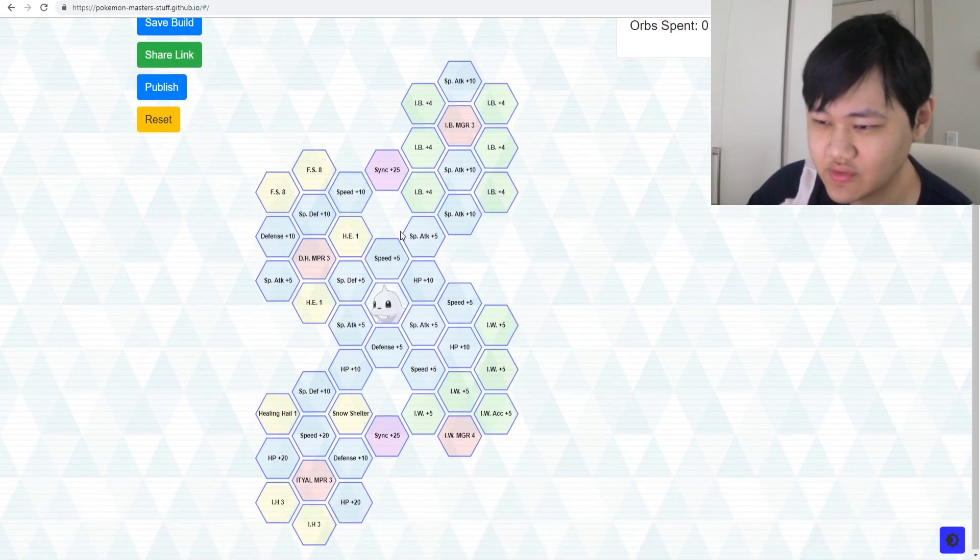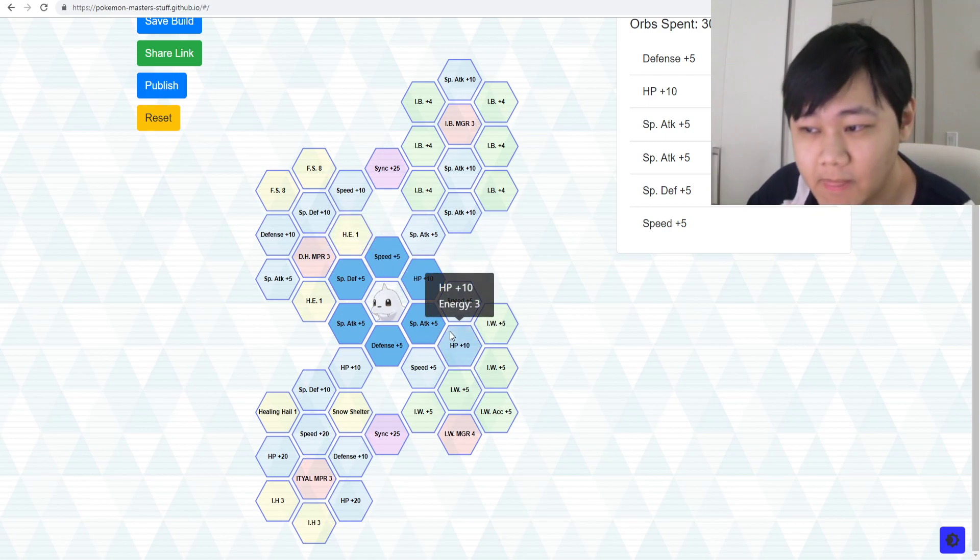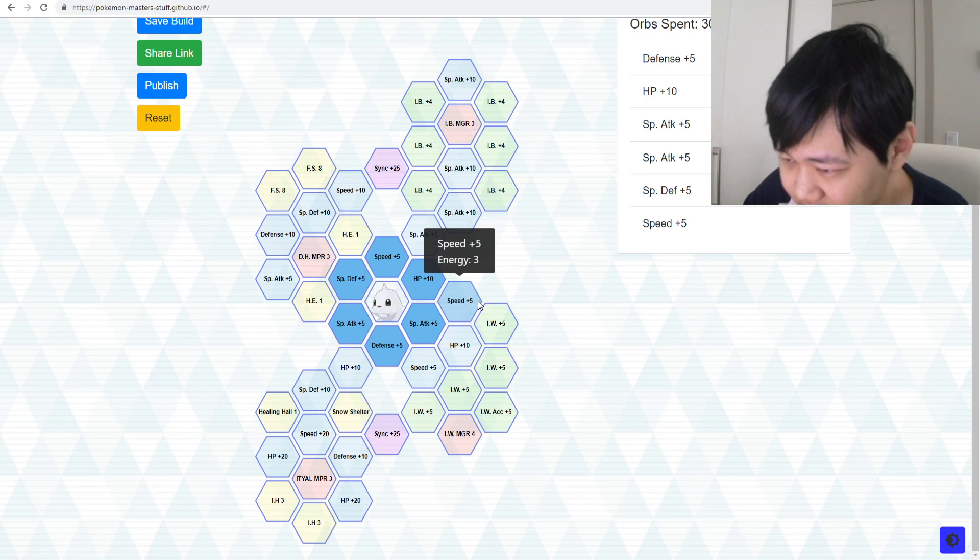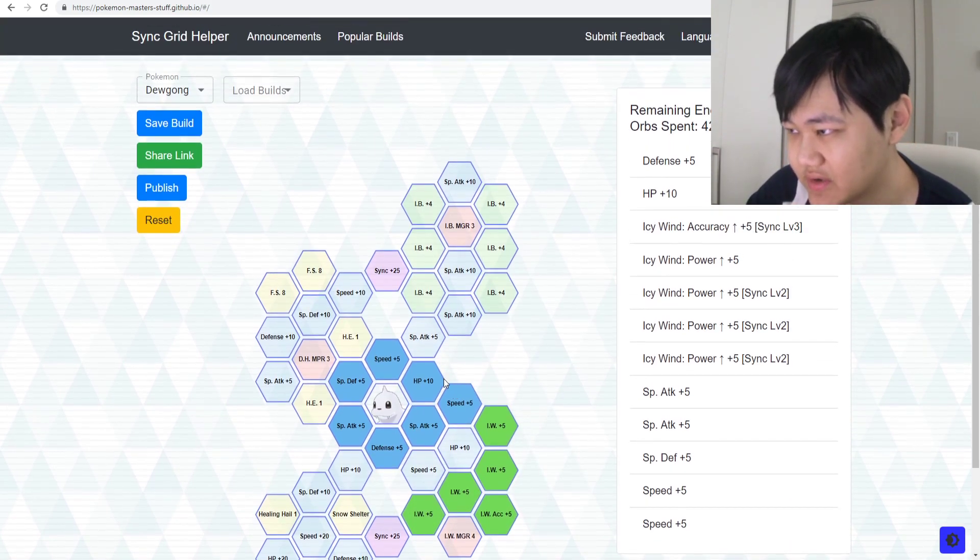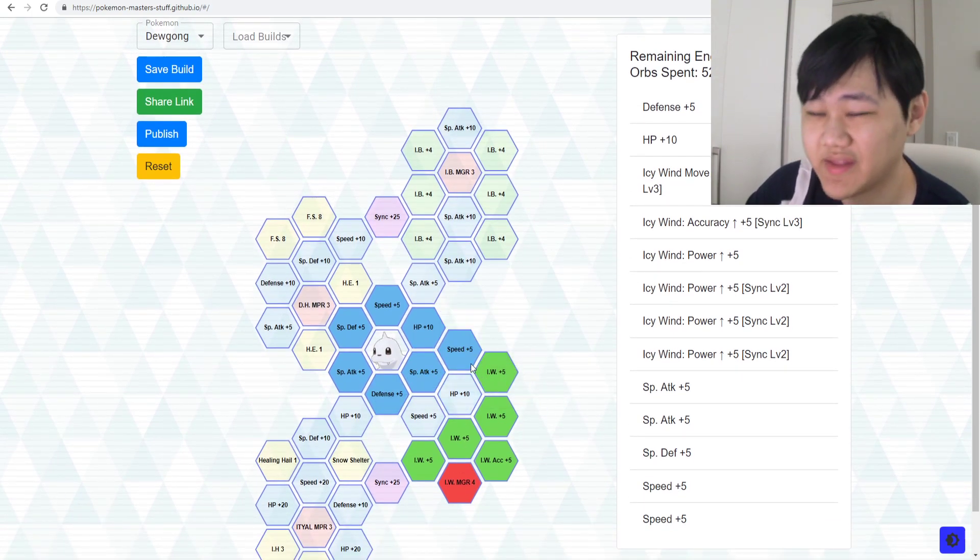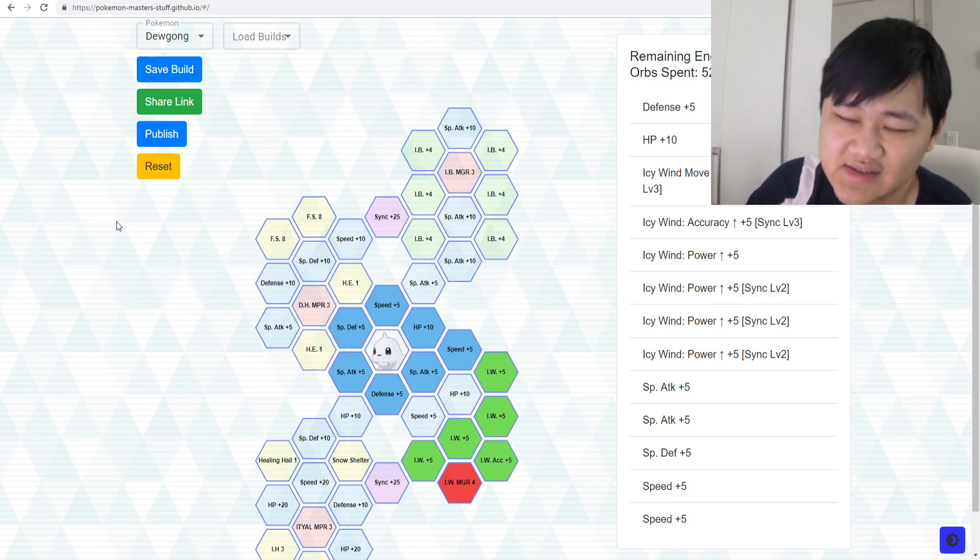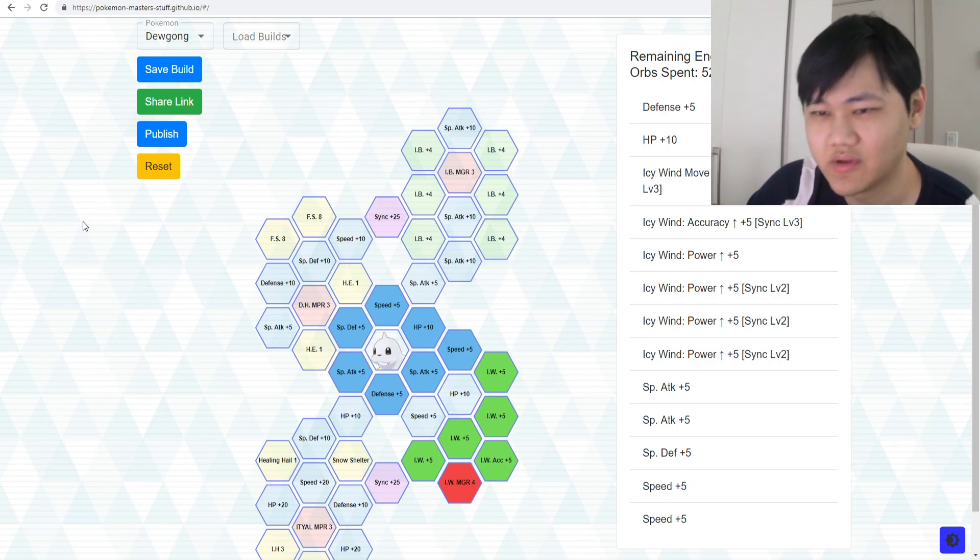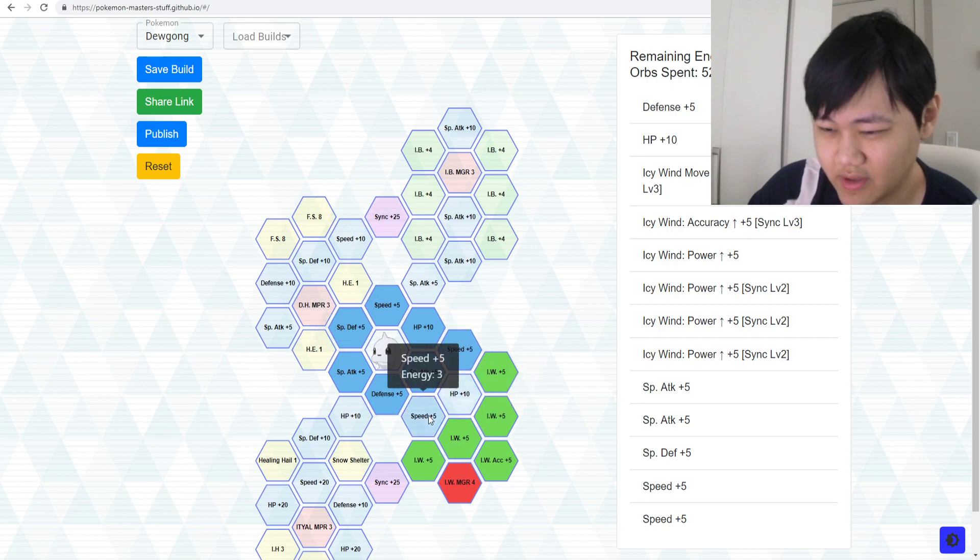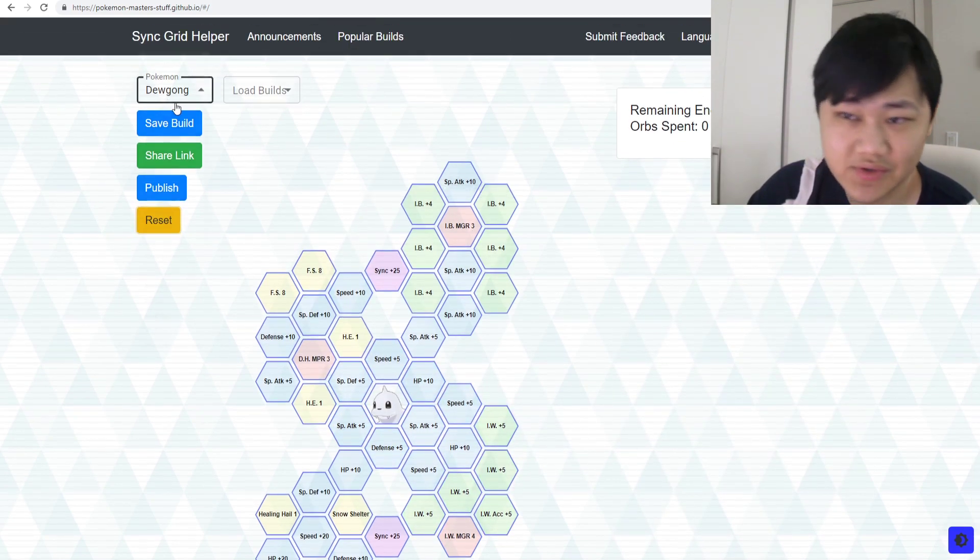Some other examples: Dewgong. Do you even want to do his sync grid at all? Maybe not. If you really want to do his sync grid, pick up the Icy Wind nodes and that's about it. But is it really that impactful? What are you going to even use Dewgong for? First five stages of the Battle Villa, which can be beaten by just a solo Heliolisk if you have that, or something else. No, you probably don't need to do him at all. Leave him here, save a bunch of sync orbs. Don't do Dewgong's grid.